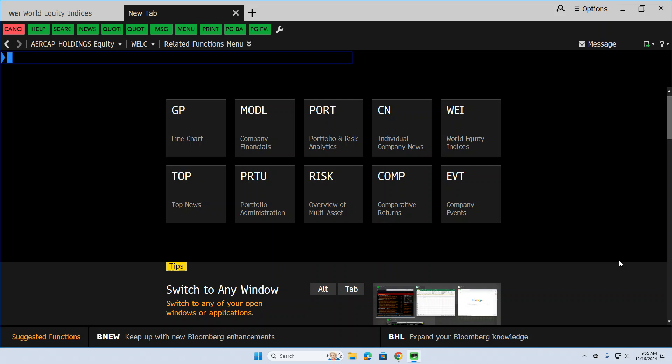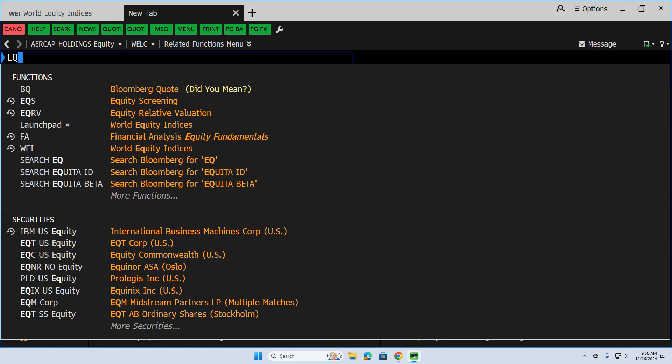And this gets you down to a manageable list of securities in which you can investigate stocks. So what you do is, first of all, type in EQS.